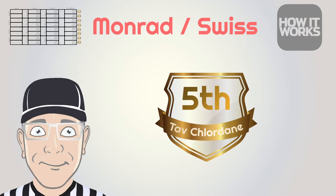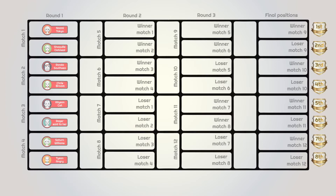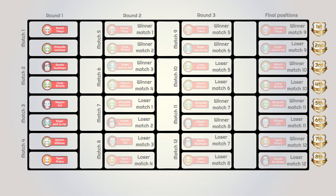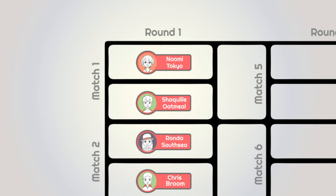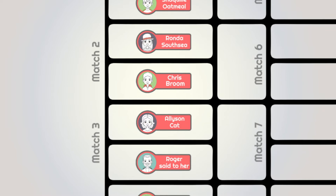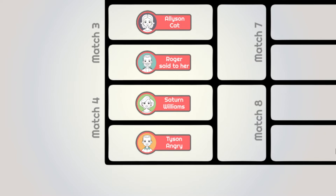Let's have a quick look at a Monrad in action. This Monrad has eight participants, meaning all players will play three matches. If it were 16, they would play four; if 32, they would play five. The first round matches — with no seeding — are: Naomi Tokyo vs. Shaquille Oatmeal in match one, Ronda Southsea vs. Chris Broom in match two, Alison Katt vs. Roger Setteher in match three, and Saturn Williams vs. Tyson Angry in match four.